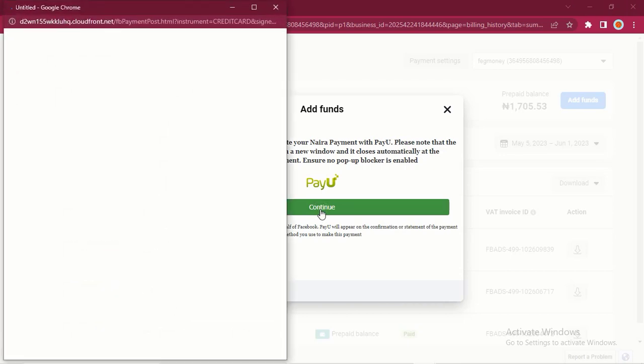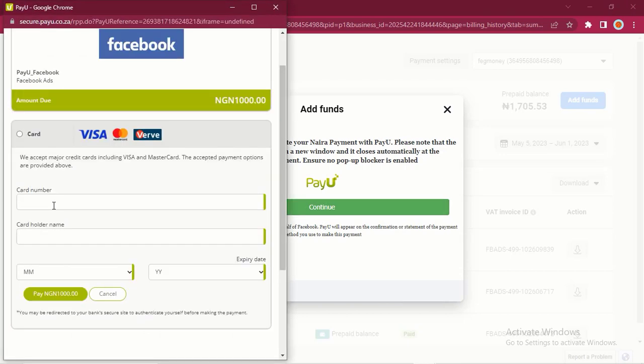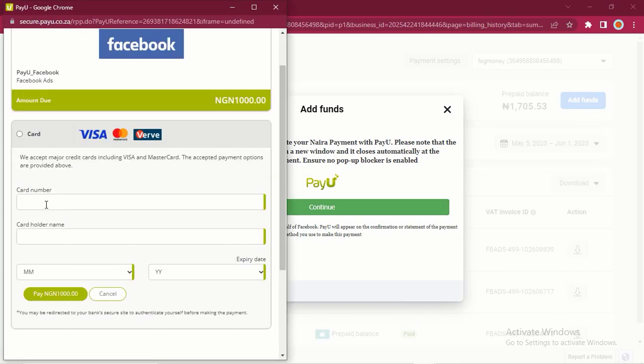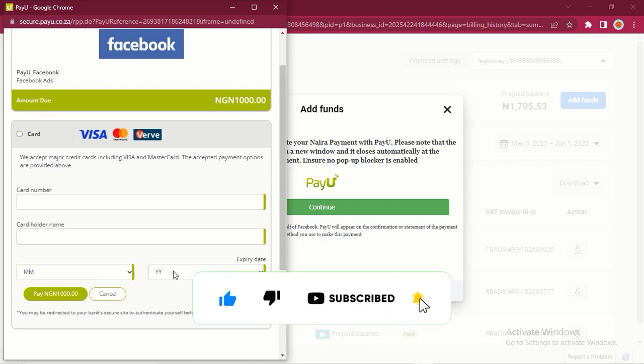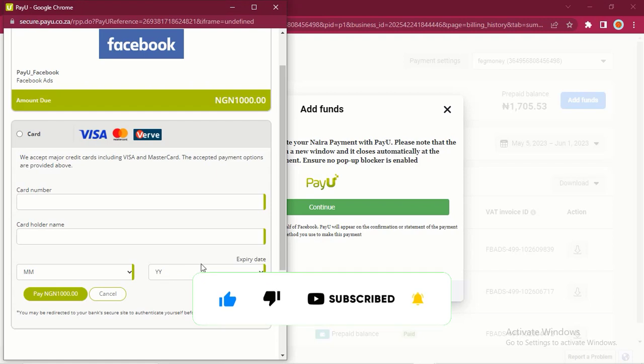After clicking on Next, it will take you to this place. Click on Continue. Then right here you are going to enter your card number. This card number is a long number on your card. Then the cardholder name - the cardholder name is the name of your bank account. Then you are going to see MM here. This MM is the expiring date which is for months. MM is for months, then YY here is for the year.